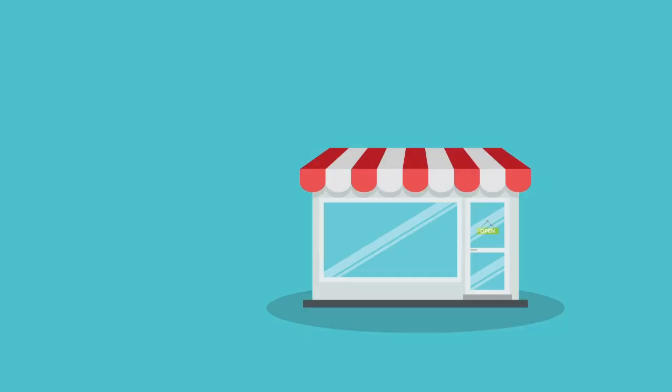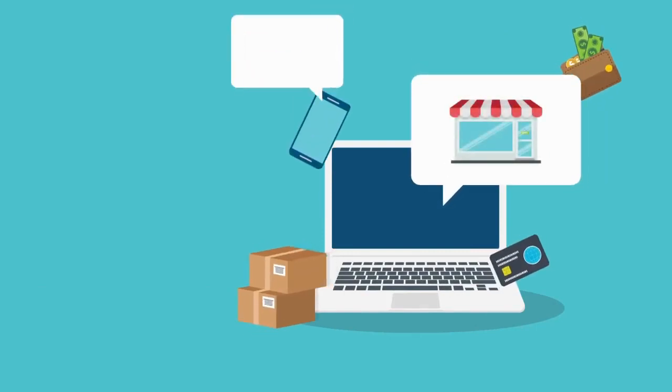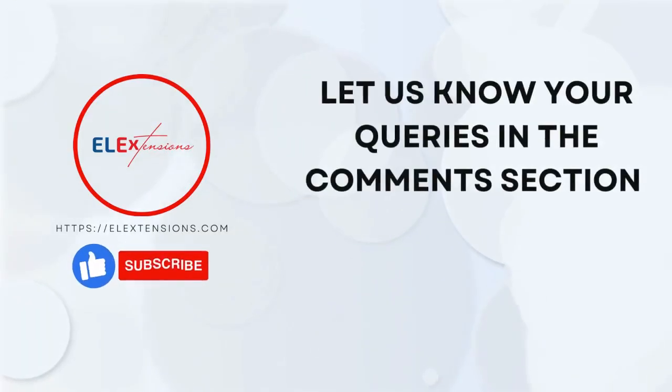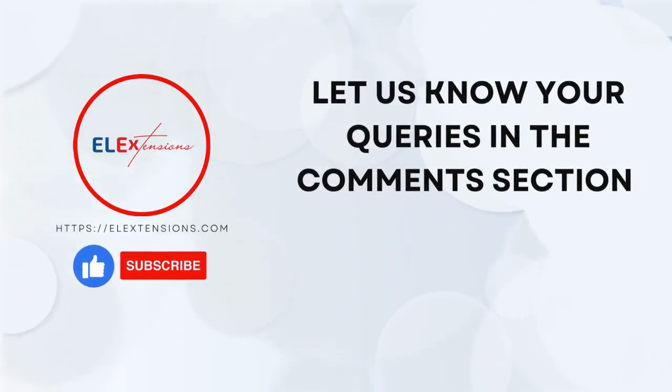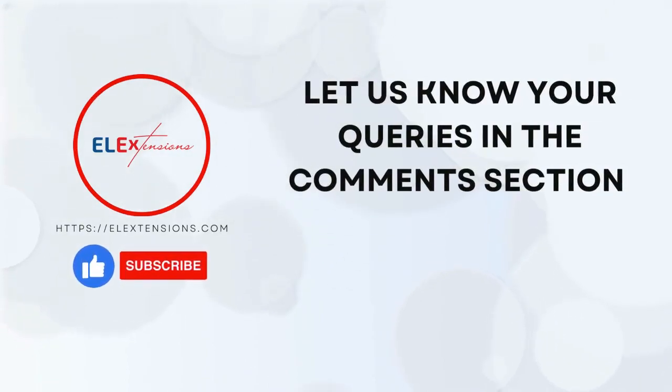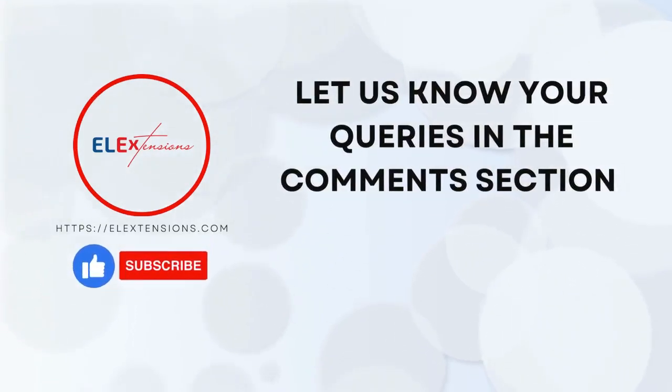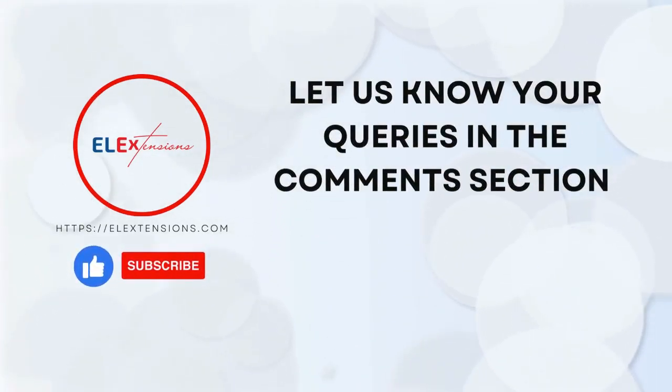And there you have it! Setting up the ELEX Request a Quote Plugin is a breeze, and it's an excellent way to provide a seamless quoting experience for your customers. If you found this tutorial helpful, be sure to give it a thumbs up and subscribe to our channel for more WordPress tips and tricks. Thanks for watching, and we'll see you in the next video.